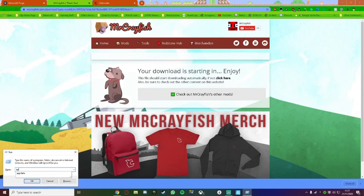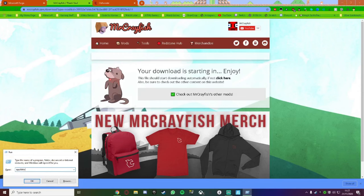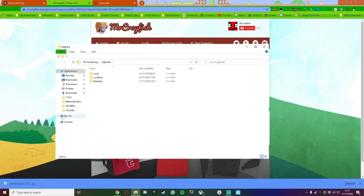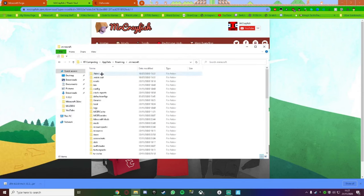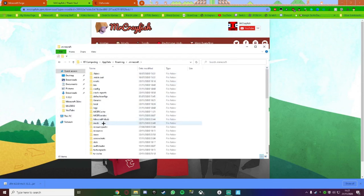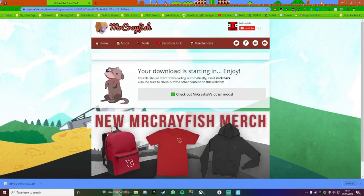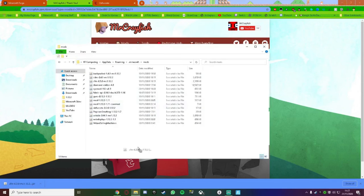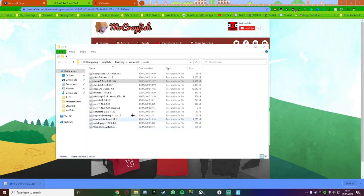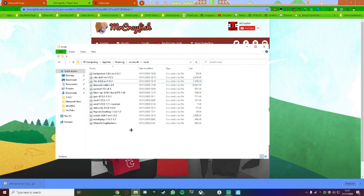Type in app data, go to roaming, dot Minecraft, mods, and drag it in. And there we go. So I've already got it, so I'm just going to keep mine. There is mine right there.